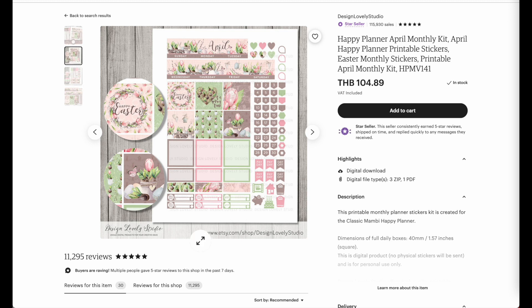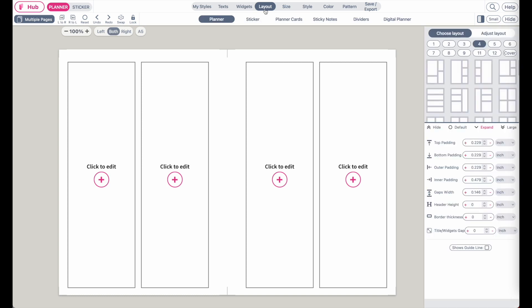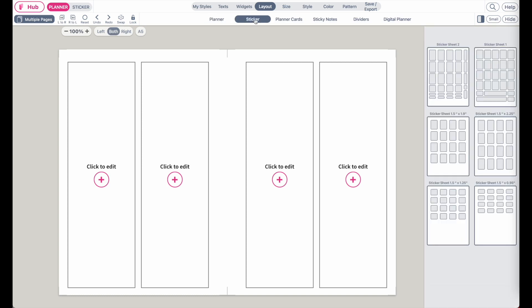These sticker sheets are in US letter size. When you go to Planify Pro and open up a new planner, you can apply a pre-made sticker template. Go to Layout and you will see a sub-menu called Sticker, and when you click on it you will find different kinds of sticker layouts.